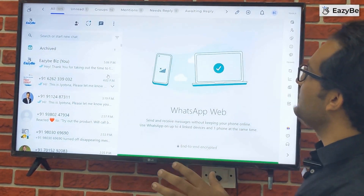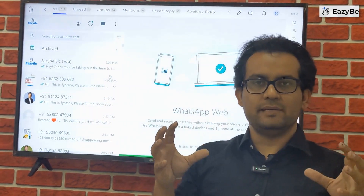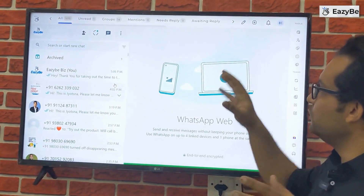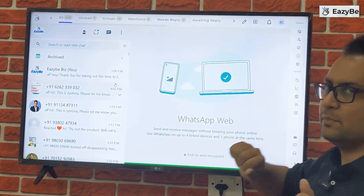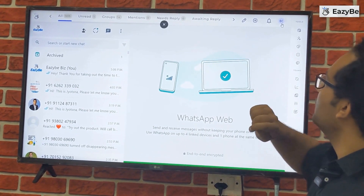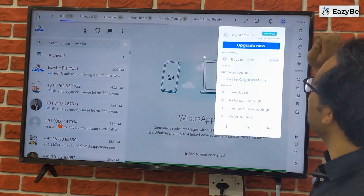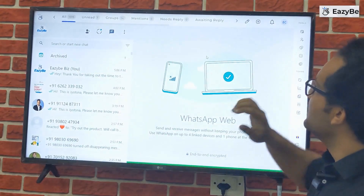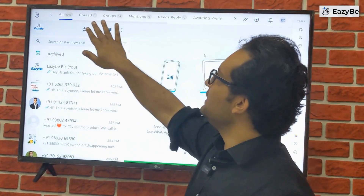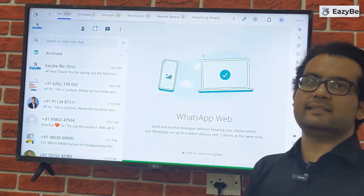The first step is to log in on WhatsApp using the EZB Chrome extension. You can log in using the top panel, and after you log in you'll see a screen like this.